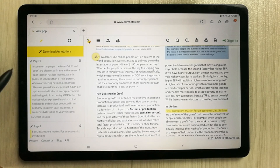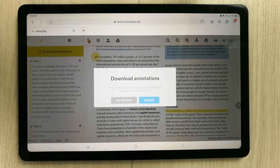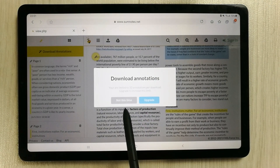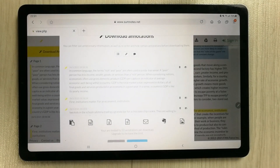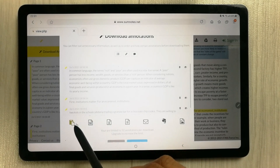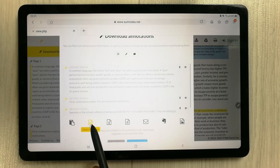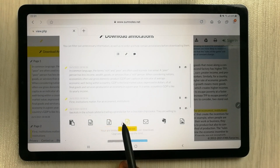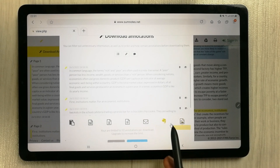The next step is to select the option called 'Download Annotations.' It will ask if you want to upgrade — I select 'Not This Time.' Then it shows you different export options: copy to clipboard, export to MS Word, export to Excel, export to plain text, export via email, save to Evernote, or extract all images.